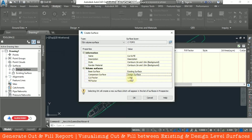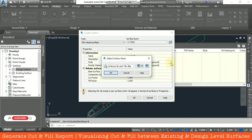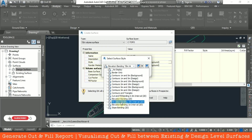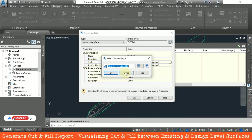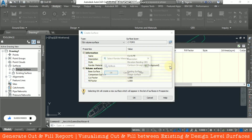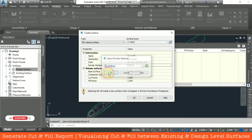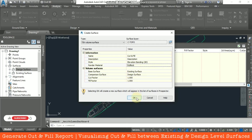Select the base surface as Existing Surface and the comparison surface as Design Surface. The cut and fill factor is 1.0 by default; you can change it if needed. You can also change the style — for example, select Elevation Banding and click OK. The render material can also be changed. Click OK.